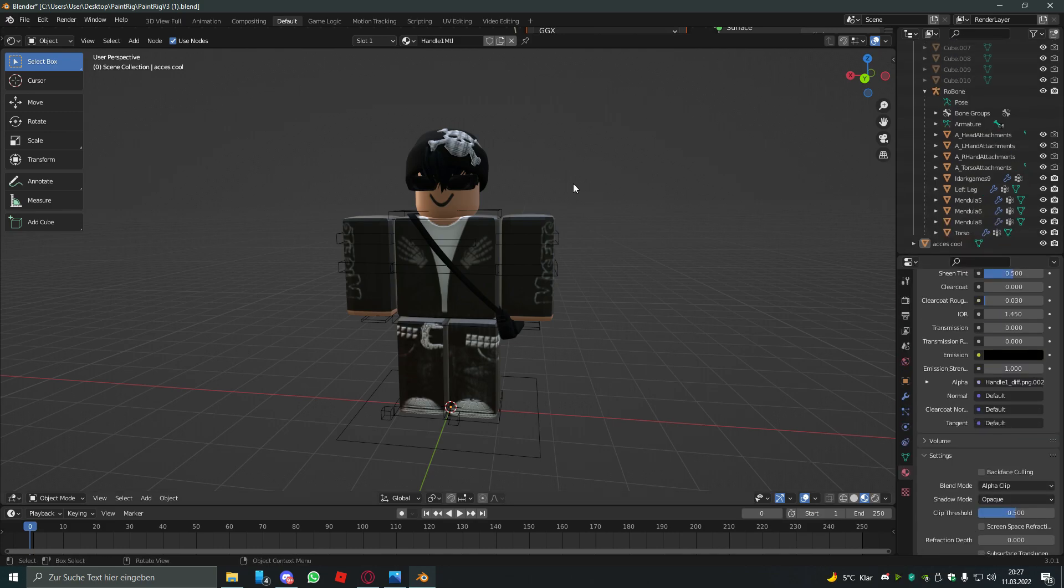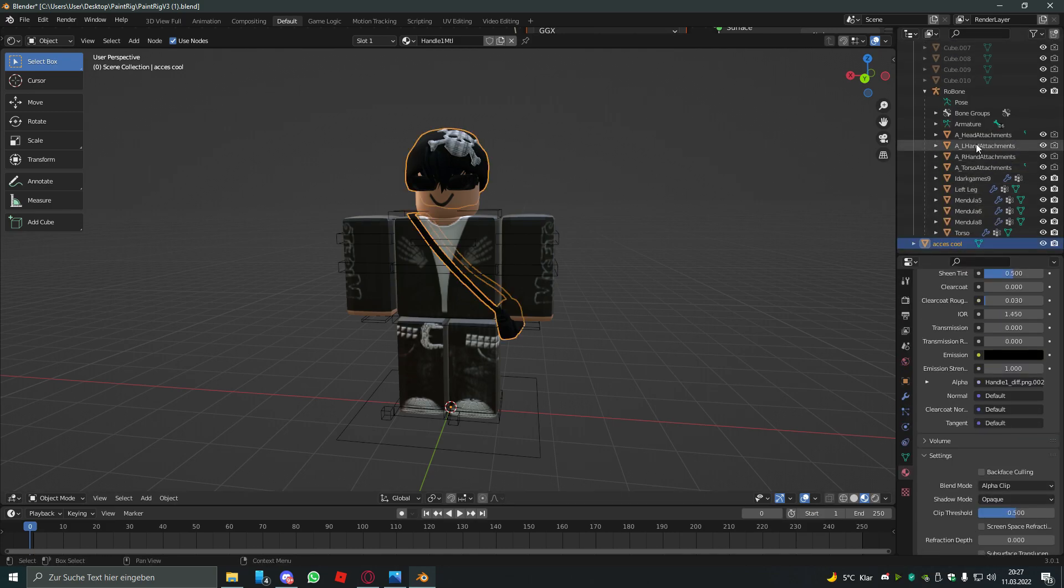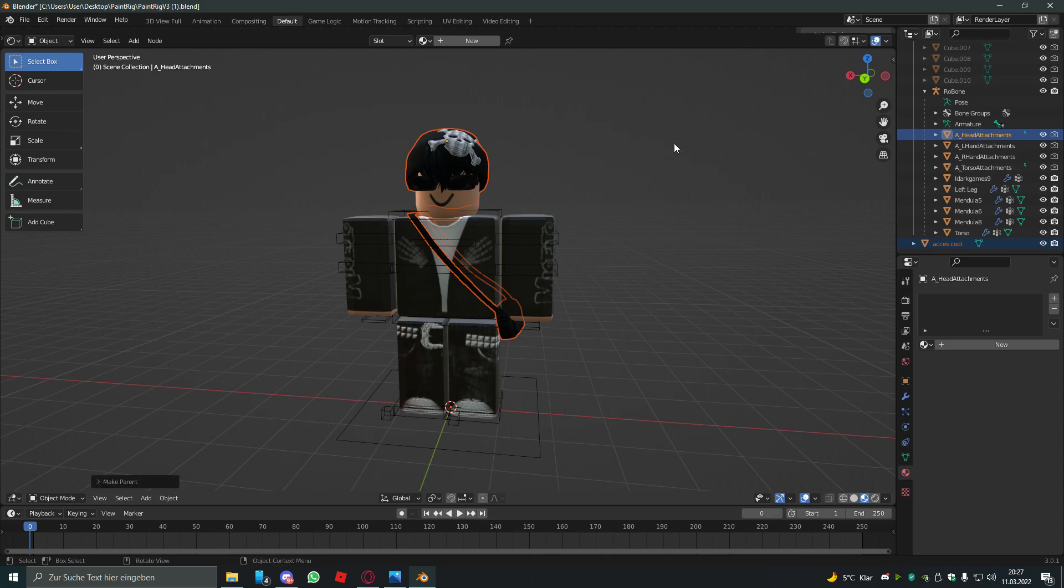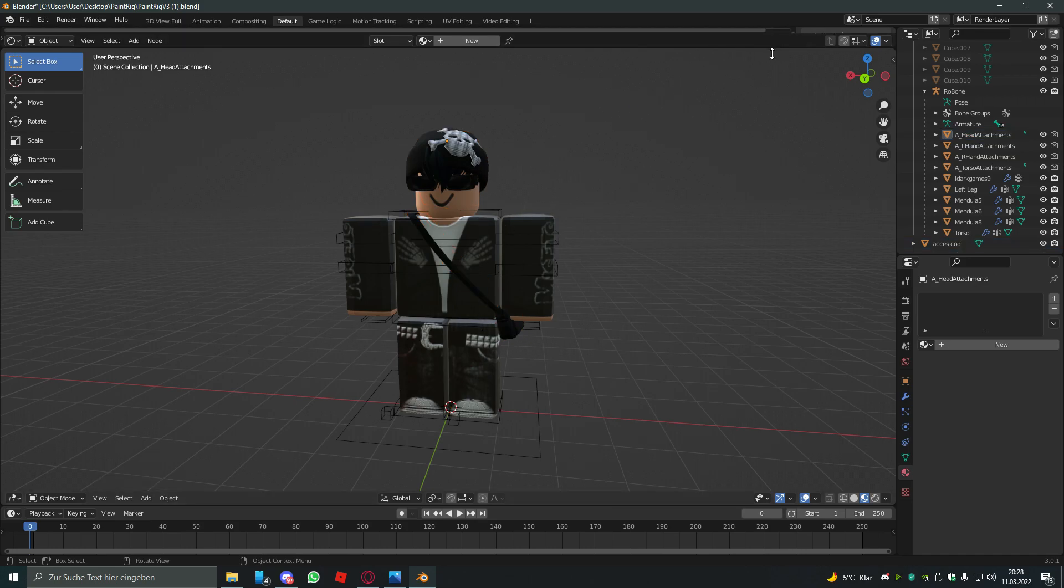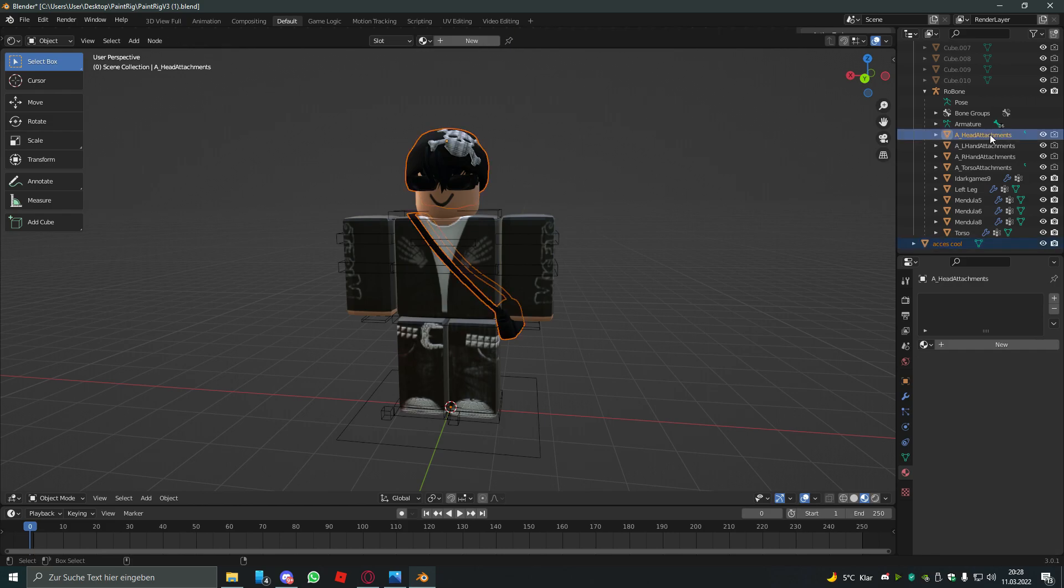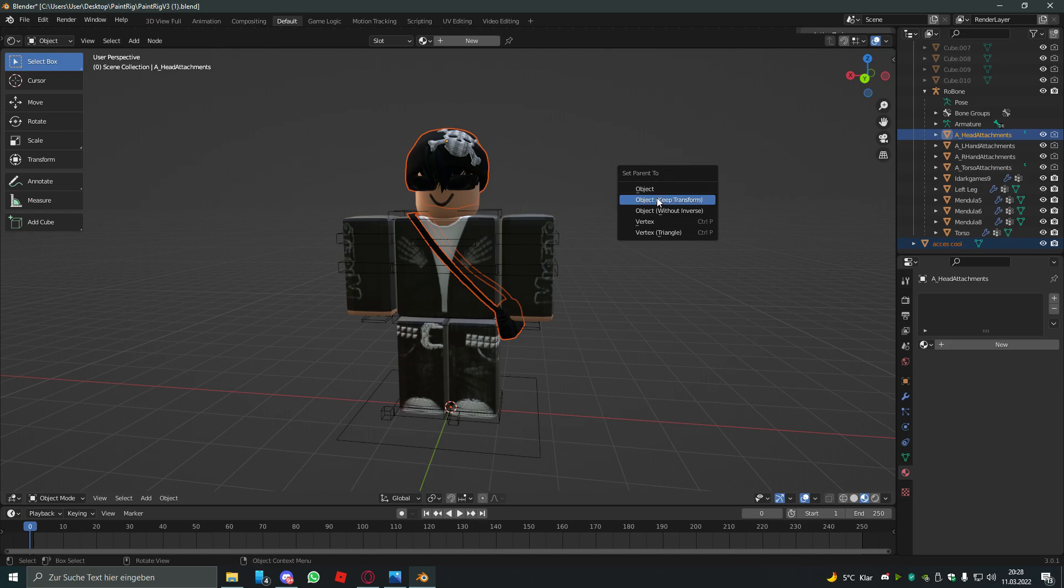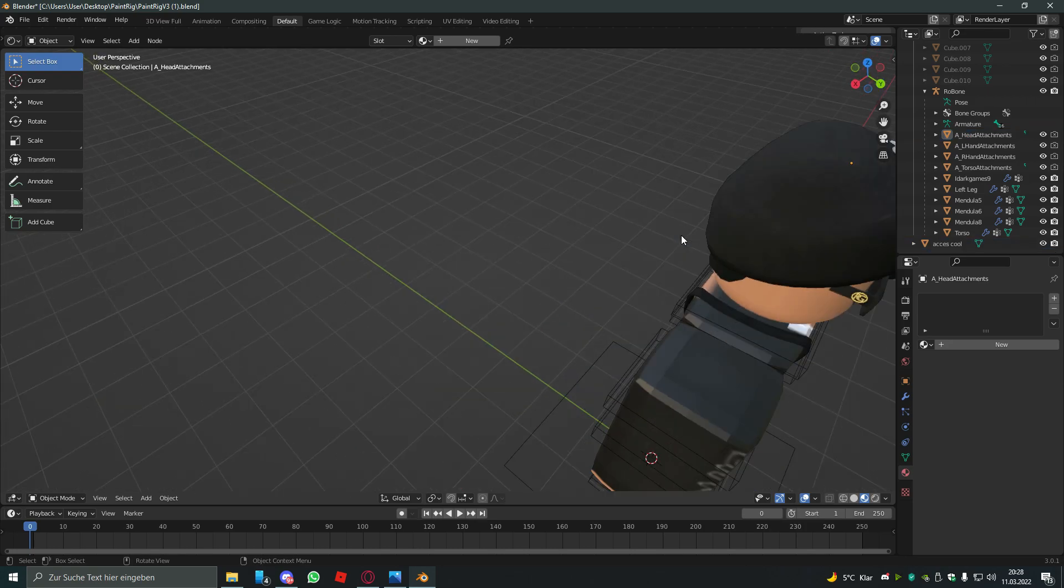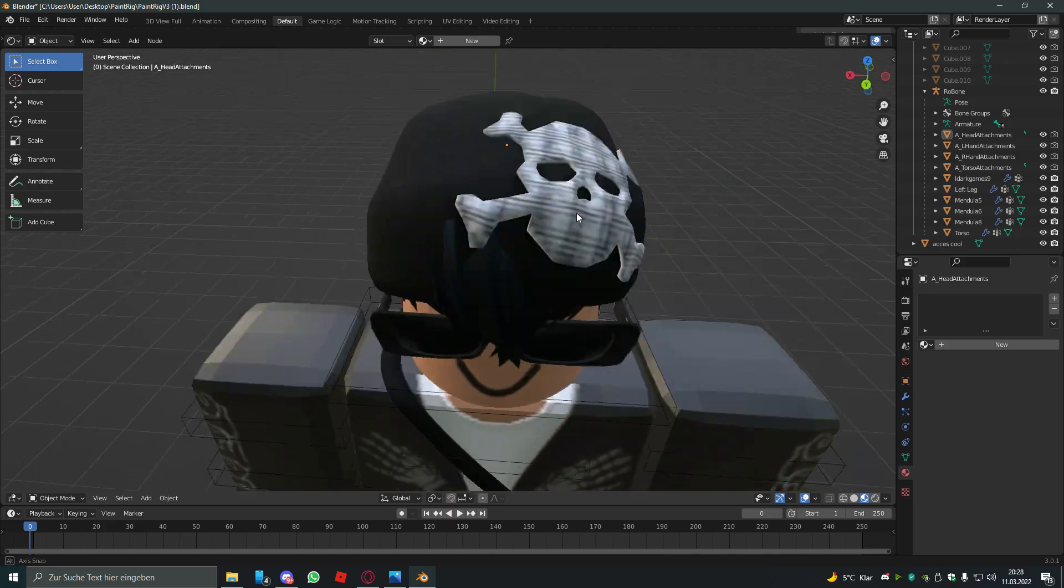Well it gets cooler when we parent the accessories to the head. So every time when the head moves the accessories move with it. You do that by clicking accessories and holding ctrl and clicking head attachments, then clicking ctrl P and set parent to object. All right, boom.